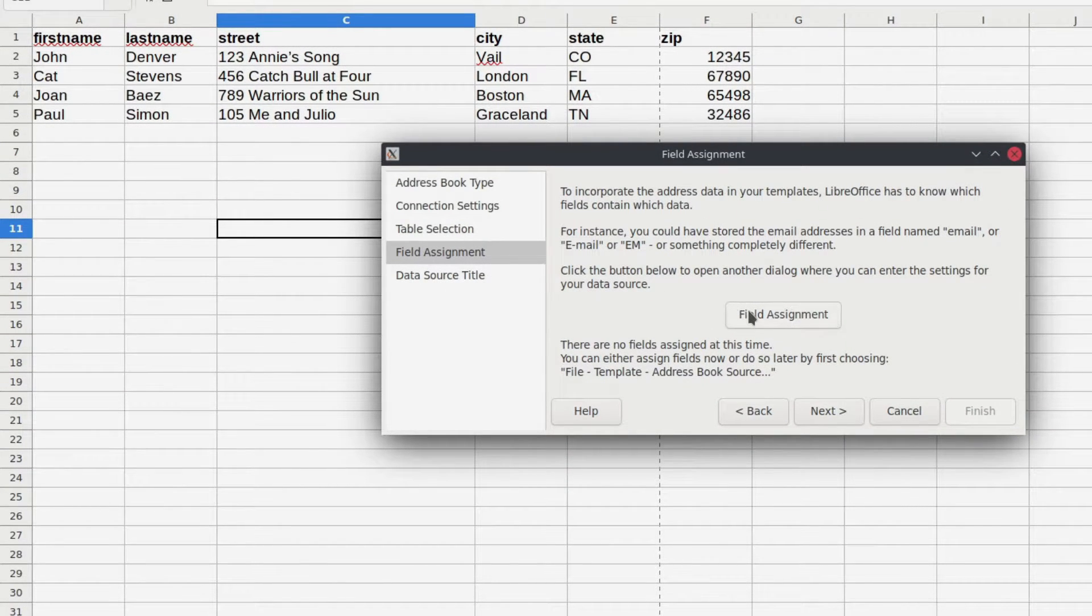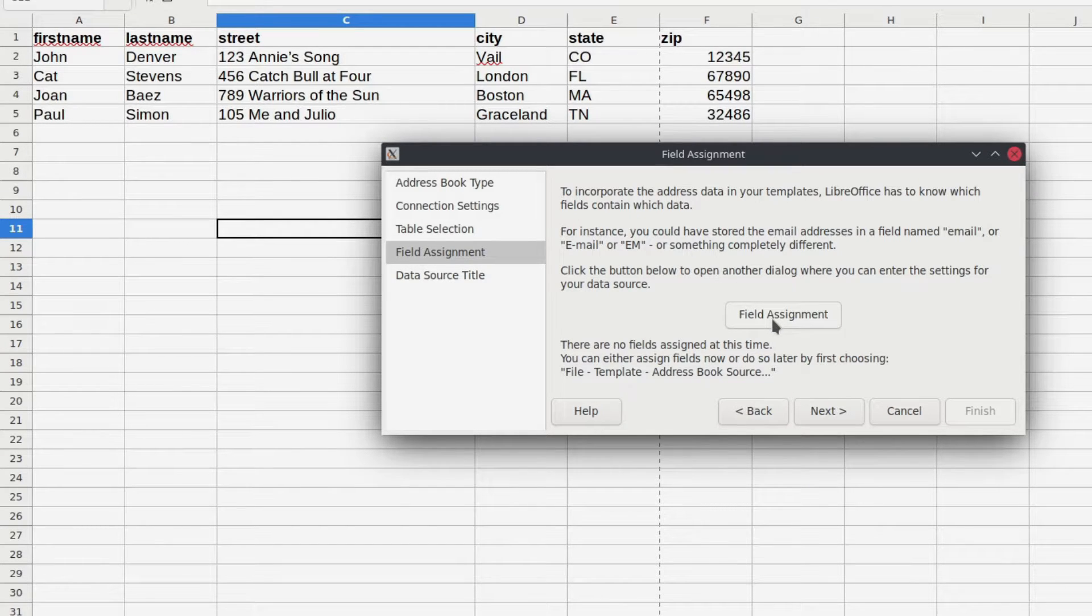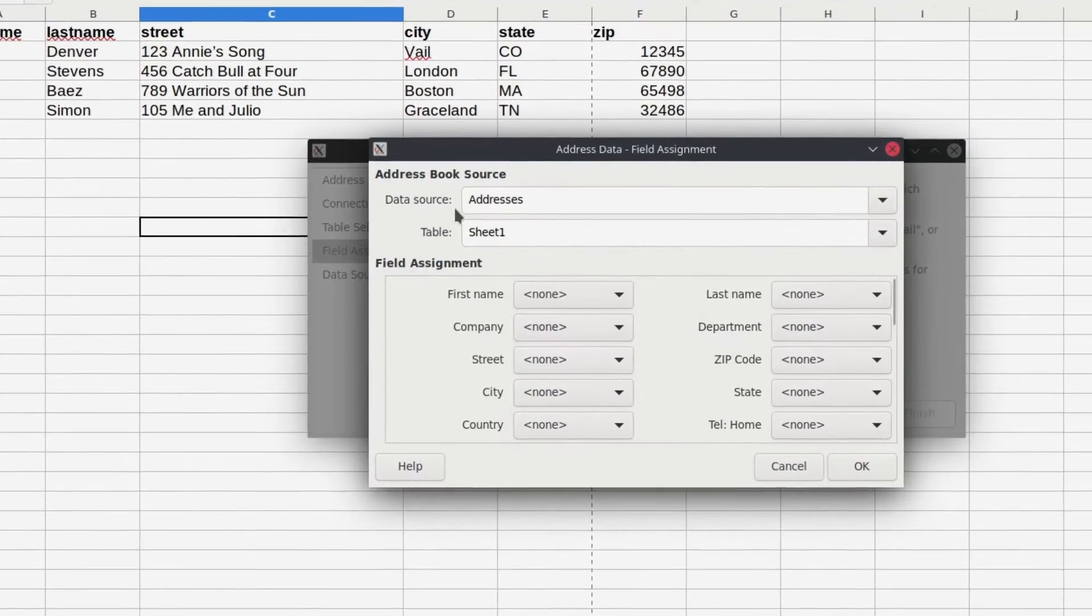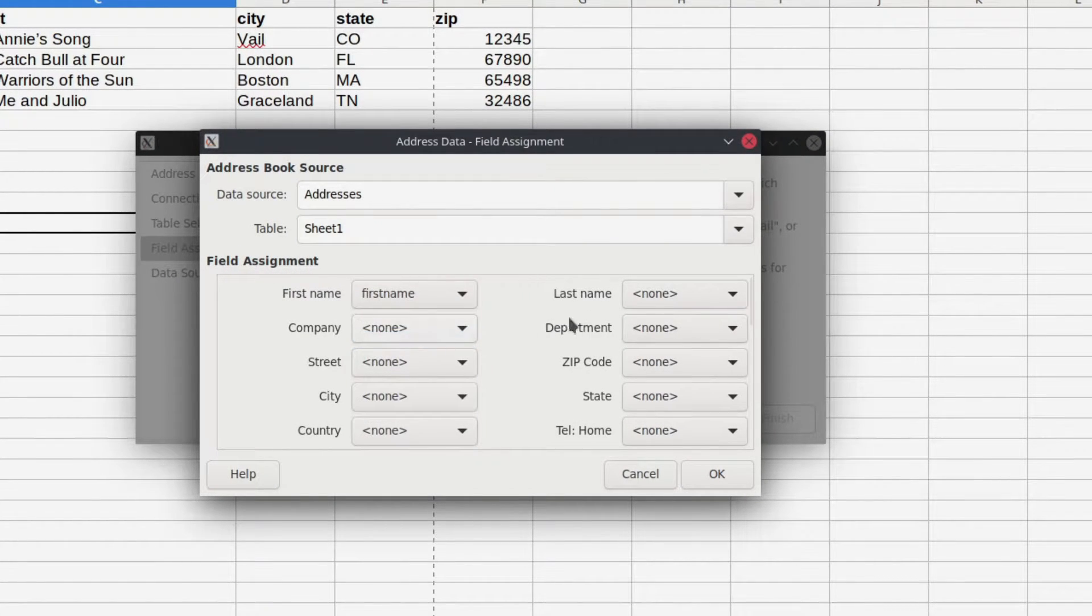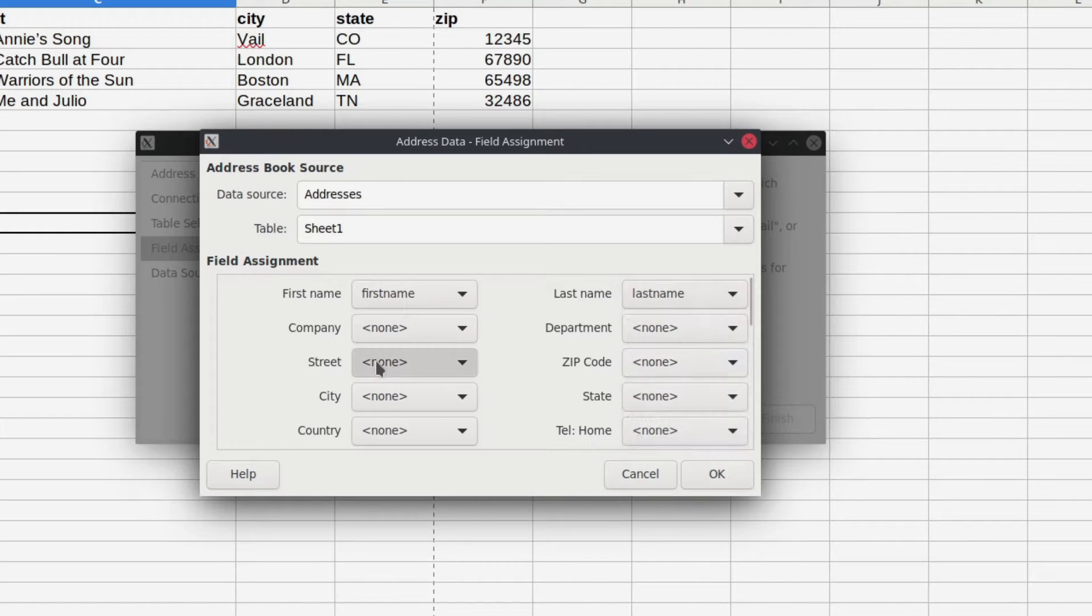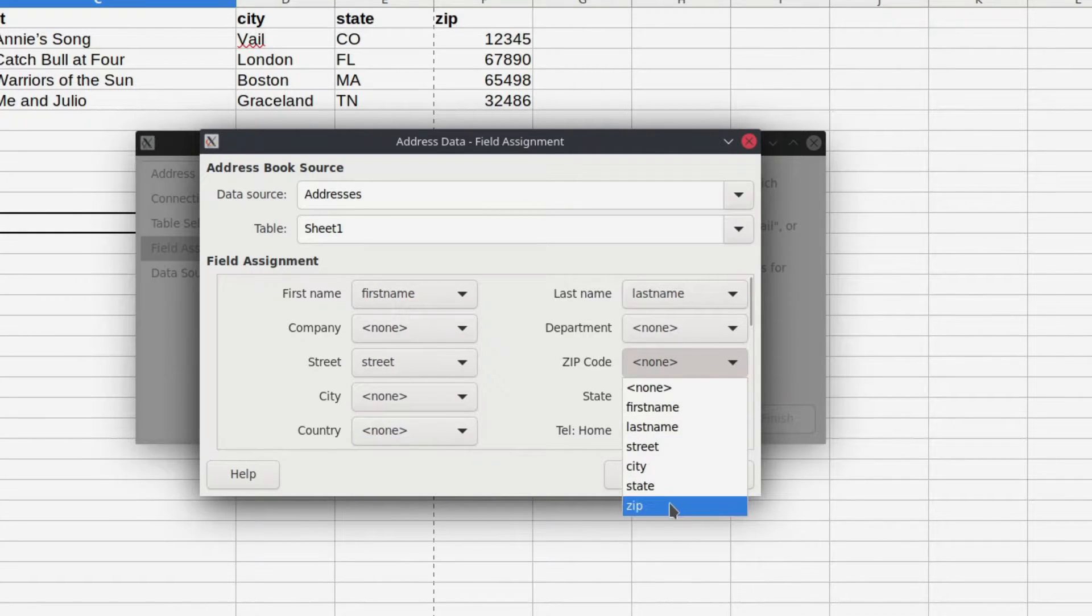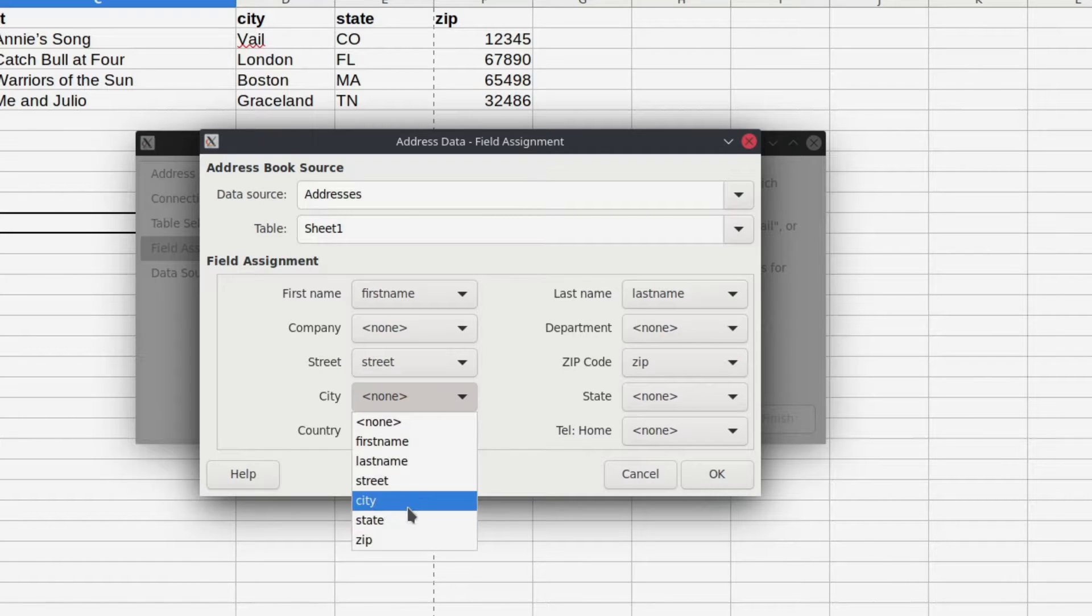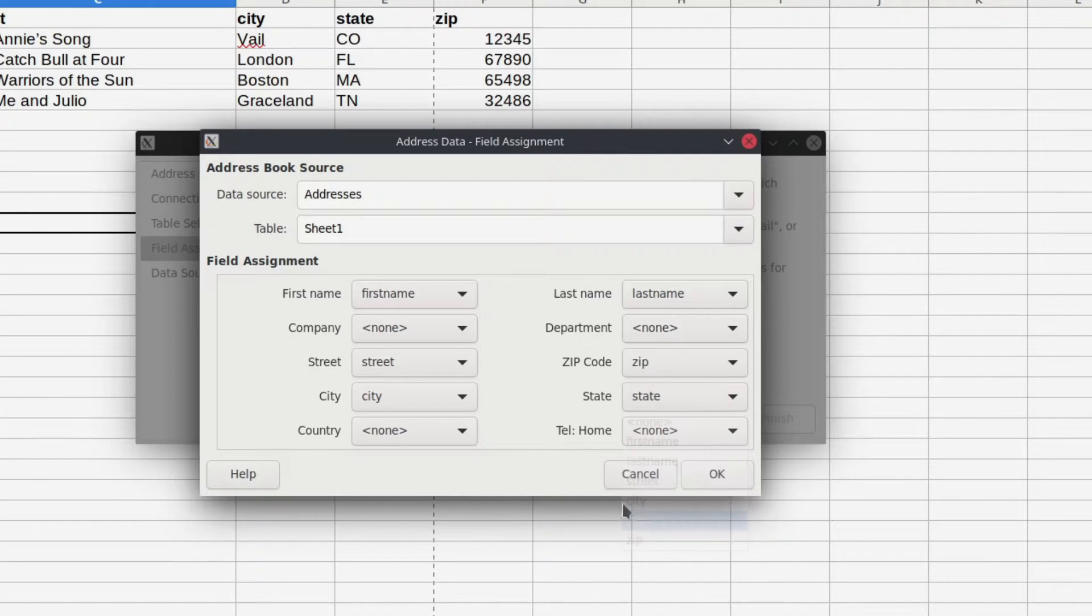So the next piece is actually to assign these columns here, which are going to be your fields. You're going to assign those to their corresponding values. So right here in first name, I've got first name, so I'll just select that. Last name is last name. Street, of course, zip, city, and state. If you are, of course, outside the U.S. and you need other information or you need country or additional information, you can always do that.